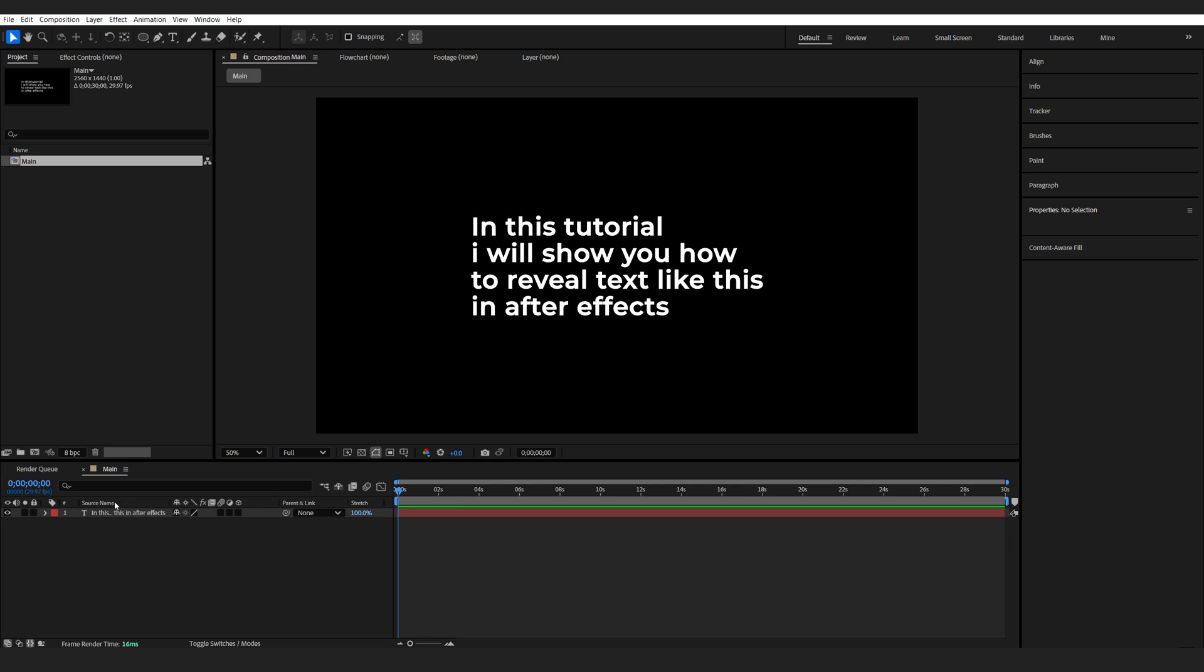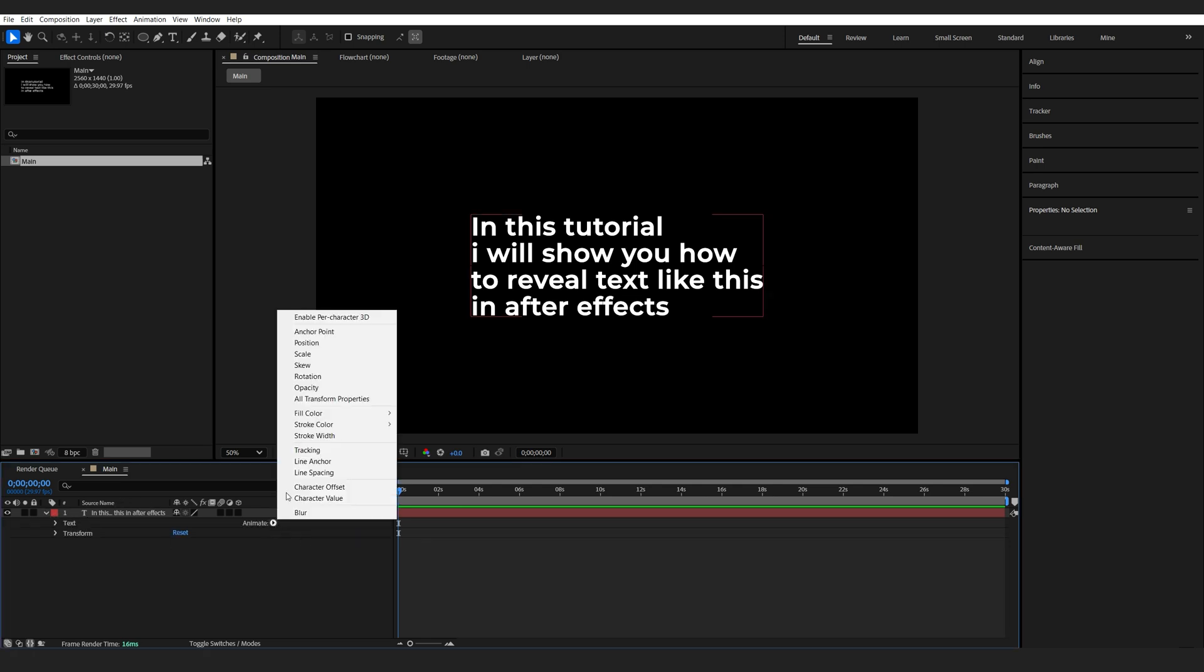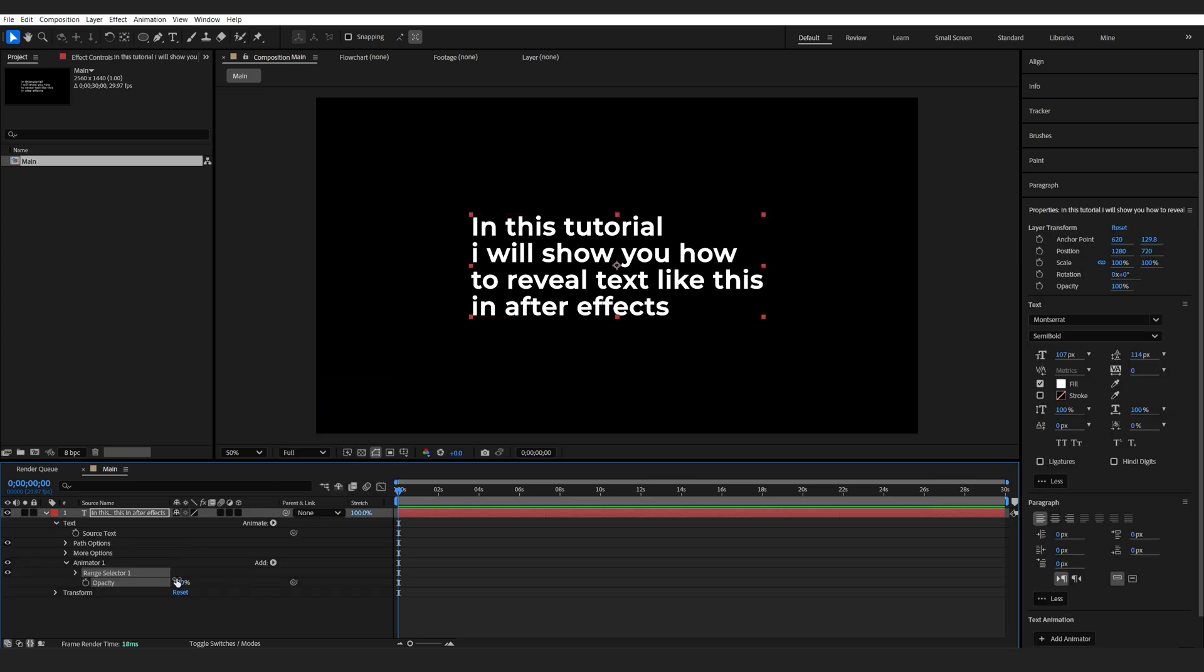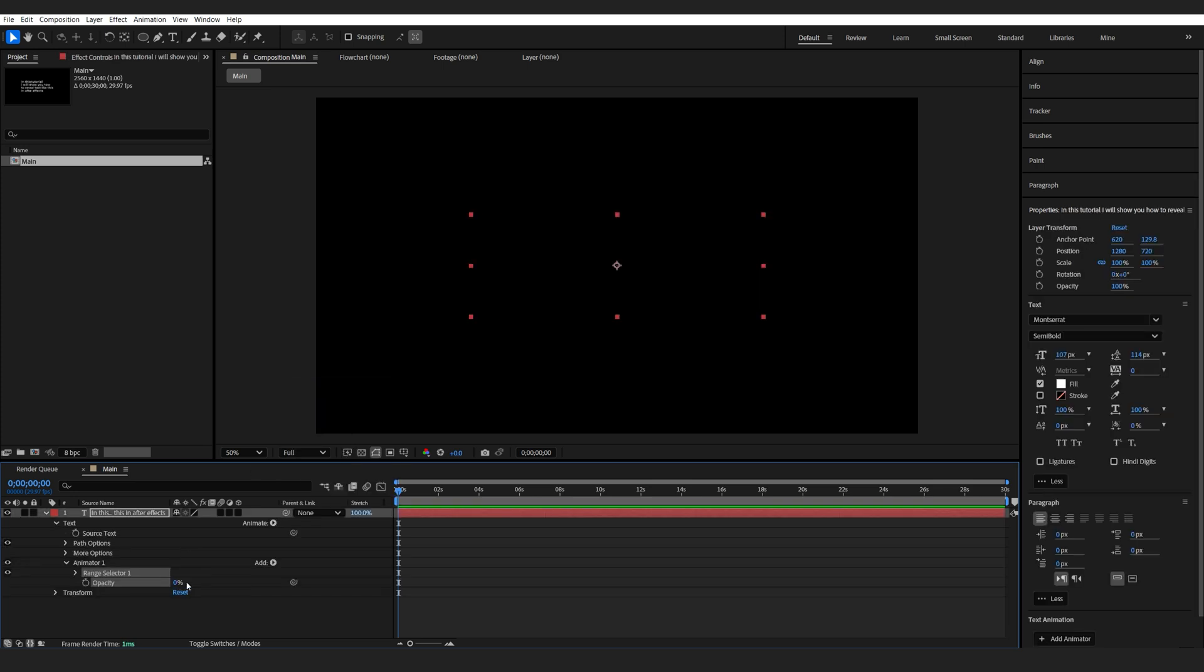Alright, so let's start off with our simple text layer here. Go into the Animate and add an Opacity Animator. We'll set it to 0.